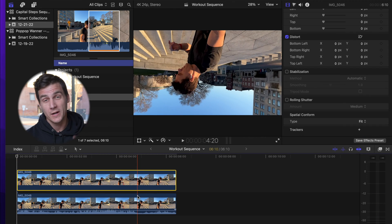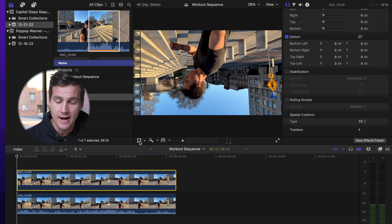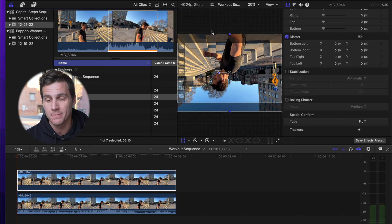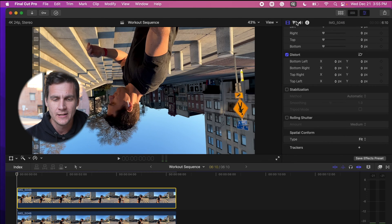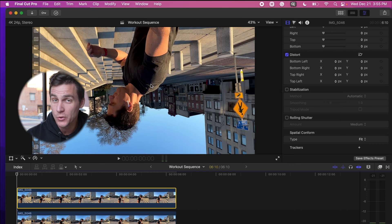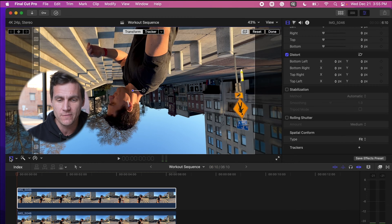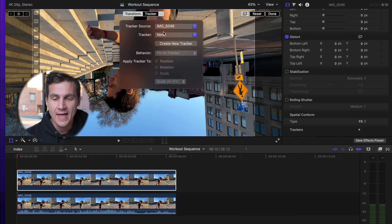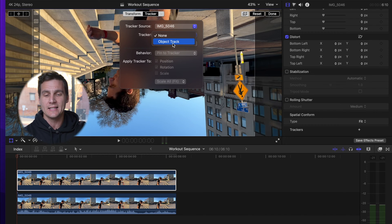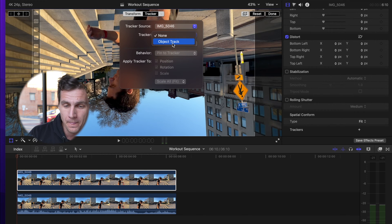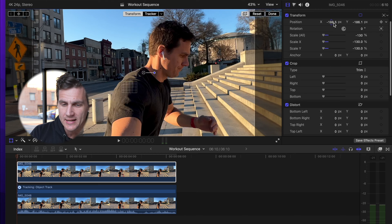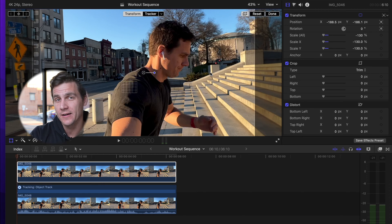With that clip selected, come up here to the viewer and click on the Transform modifier. When you click that, this should pop up — it says Transform, it says Tracker. If your viewer is too small it's not gonna pop up. Click this button to hide the browser, which will make your viewer way bigger. Now when you click on the Transform modifier, that's definitely gonna come up. Where it says Tracker, click that little arrow, come down and select this Object Track — that's the one we just created. Boom. You can see it mirrored it back. This is looking good.